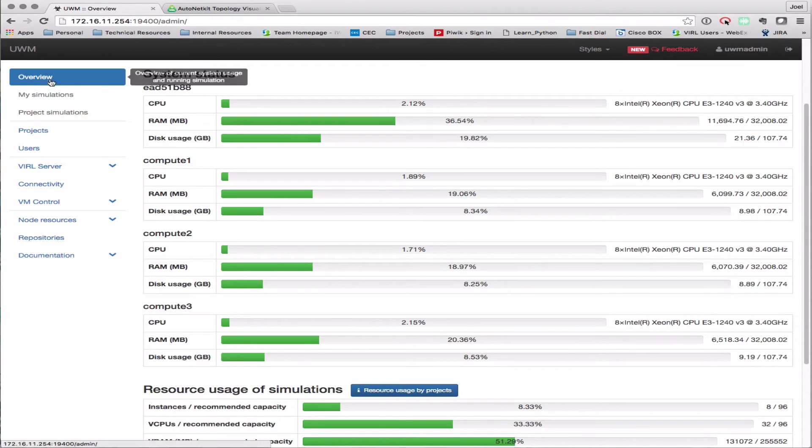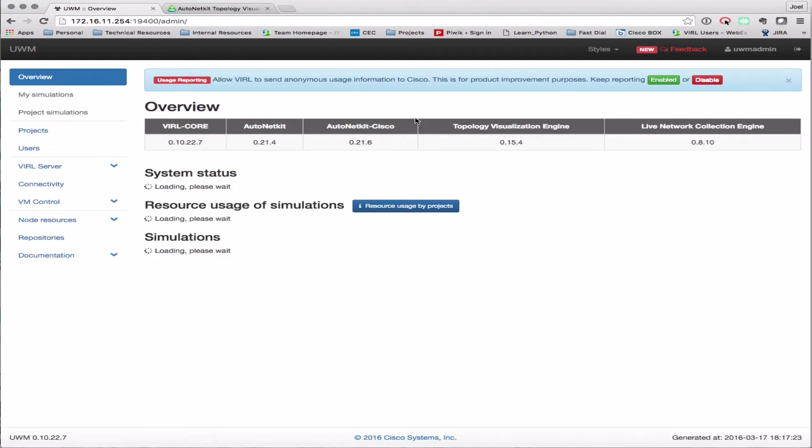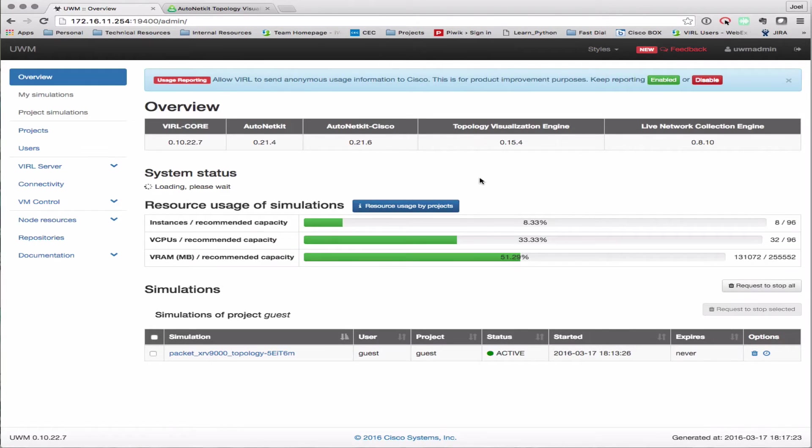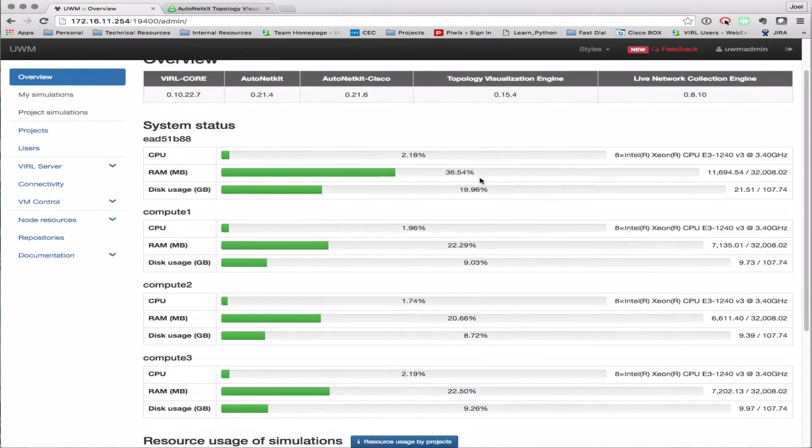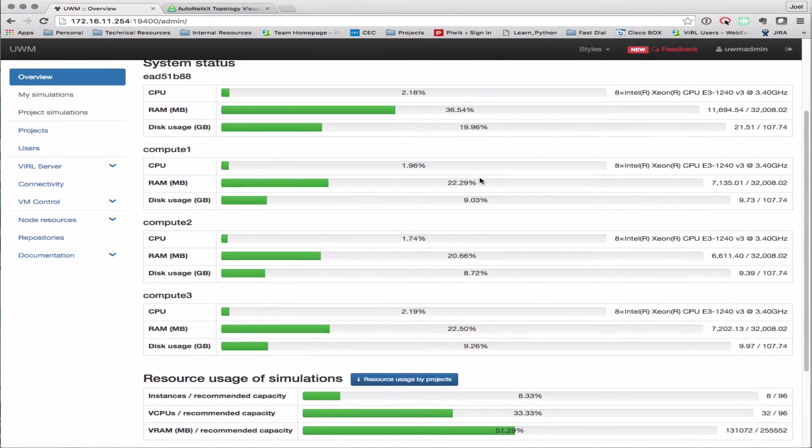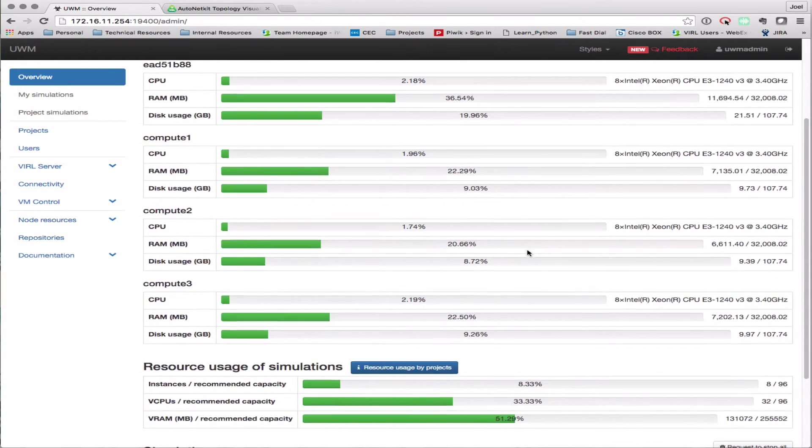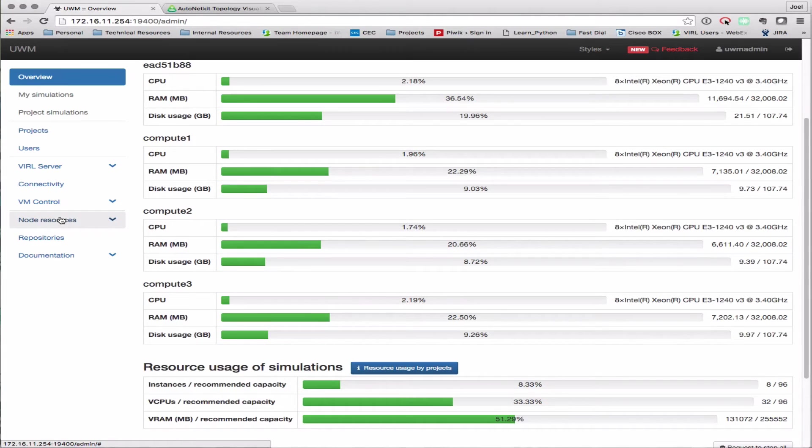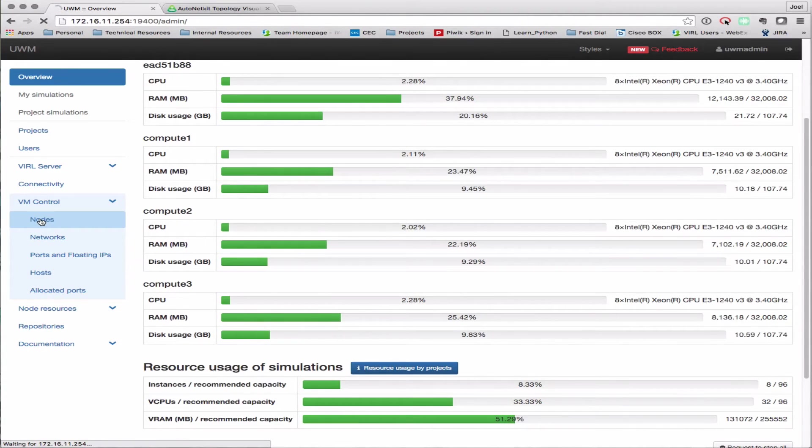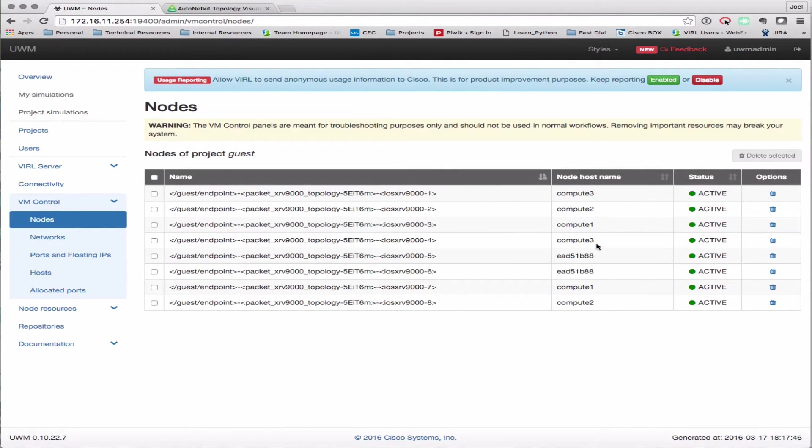We've logged into UWM. I'm just refreshing. Here we'll see in a moment, system status view is different than what we've seen before because now we're looking across the controller and the three compute nodes. We can see the load there. If we take a look at the node, the VM control under nodes, here we can see the distribution. Nodes being spread across all of the various devices that we have in our cluster. We can see which ones are actually placed where.